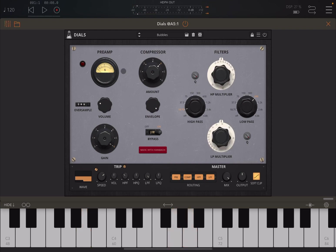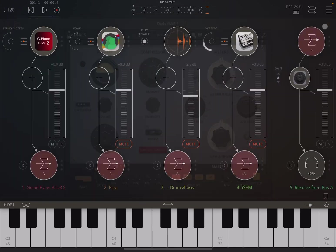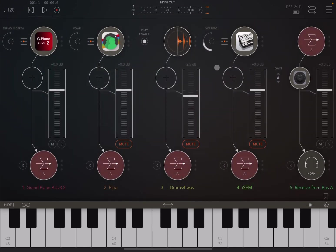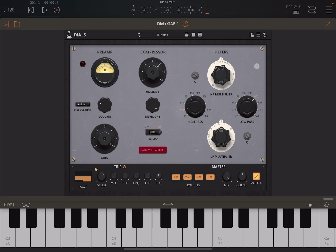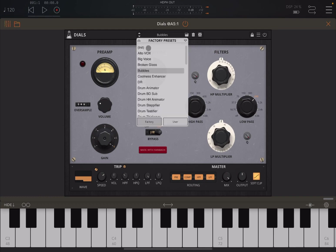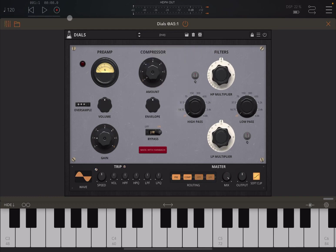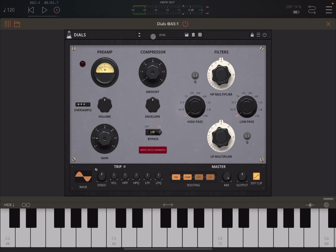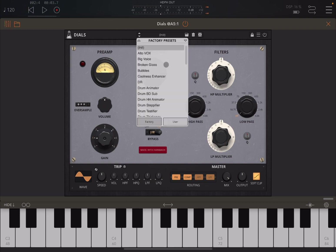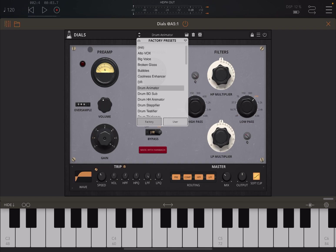Okay, now let's go to a different instrument. Let's choose this File Player which contains a drum pattern. Let's first of all go back to init as a preset and let me play the drum pattern. Now let's select some presets, let's start with this Drum Animator.